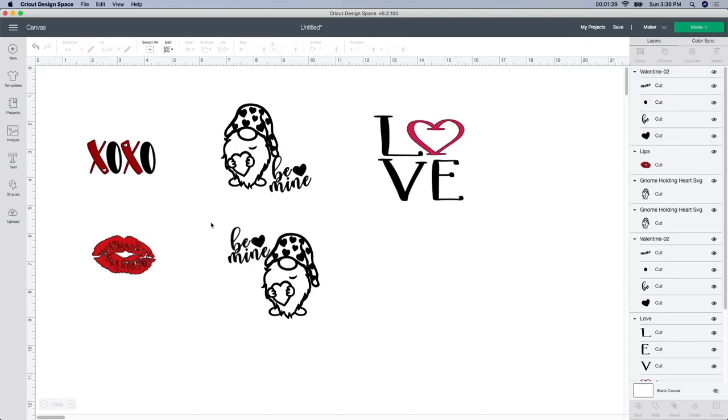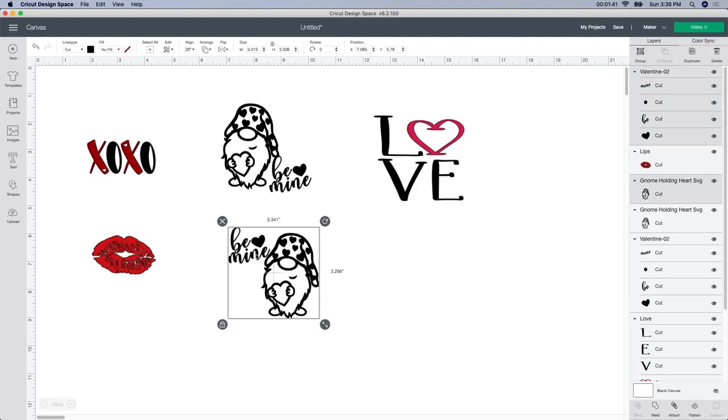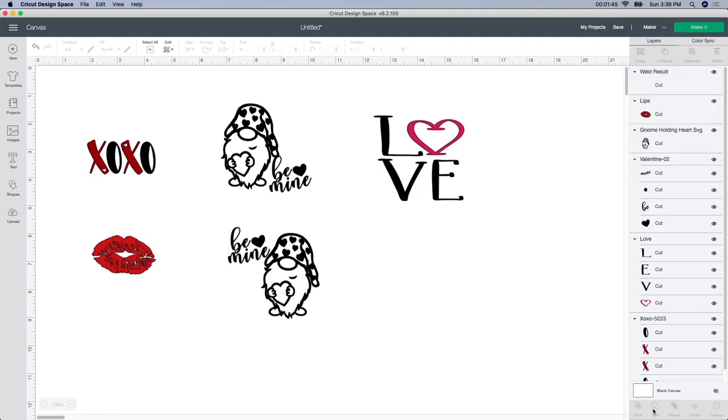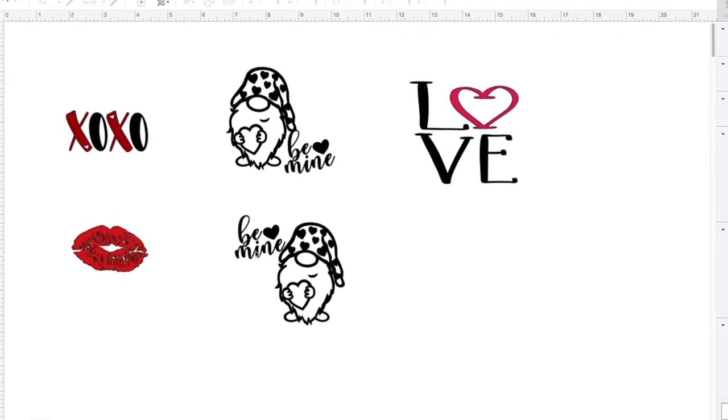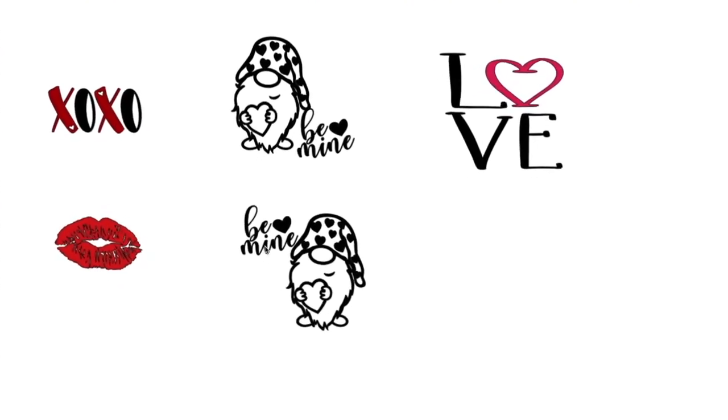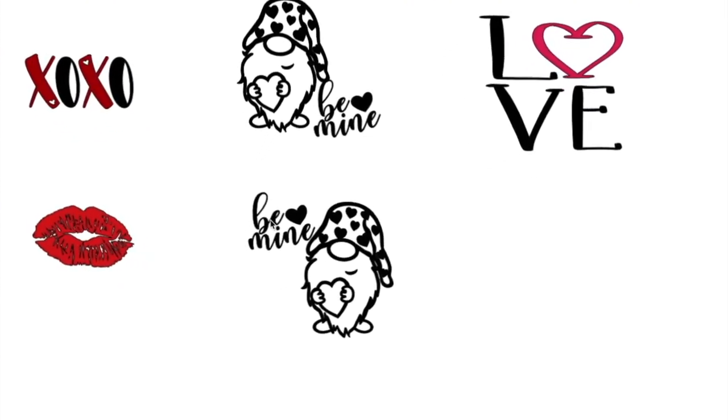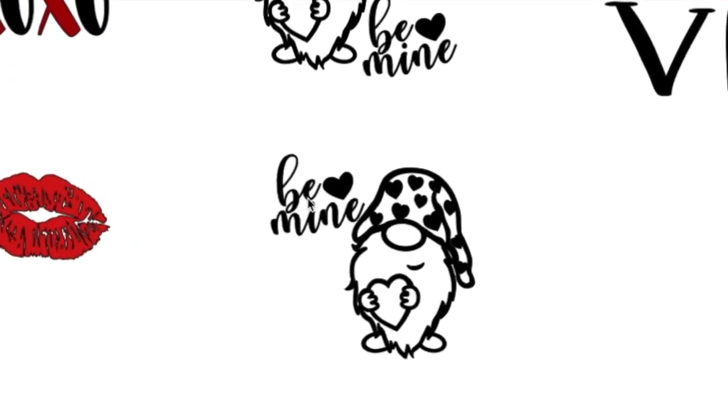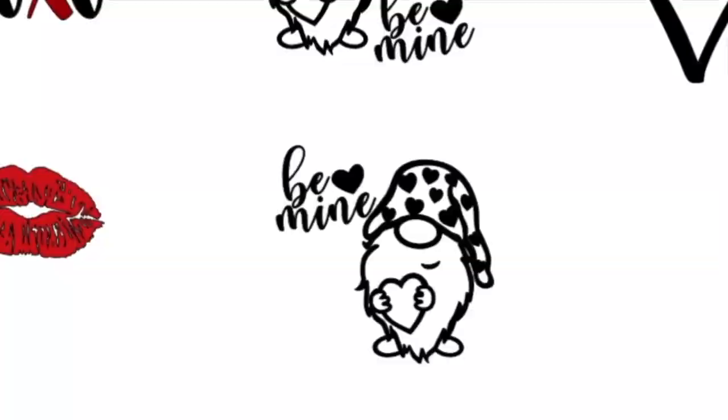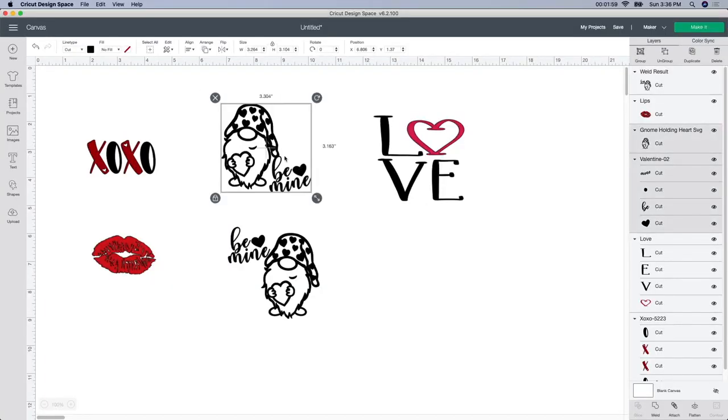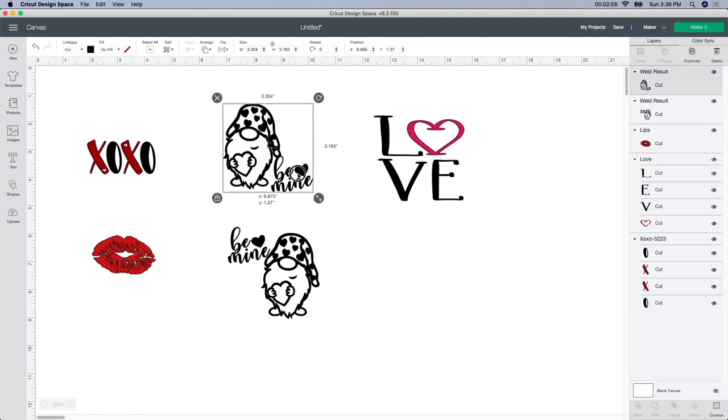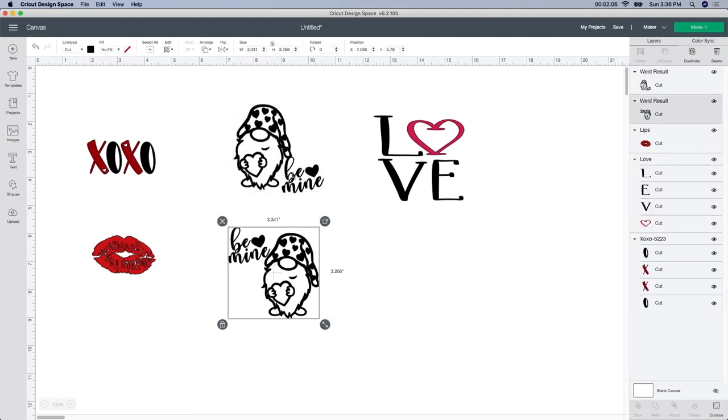So the next thing you want to do is you can change the color obviously. I think since my mugs are red I think I might keep one black and then I might do one a white color. But the next thing I'm gonna do is select both images, the be mine and the gnome. And I'm gonna weld it. And the reason I welded it instead of attached is because if you've ever cut anything out that was attached like this and it wasn't welded, you will see the little cut marks in between each one of these pieces. So your best bet is to weld it.